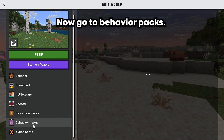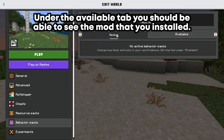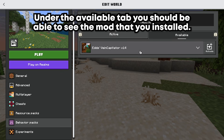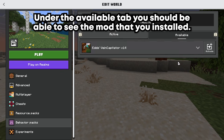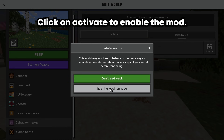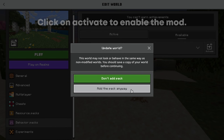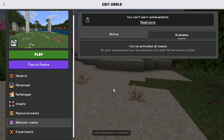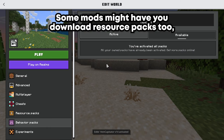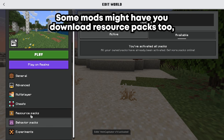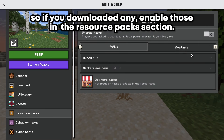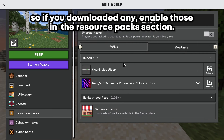Now, go to Behavior Packs. Under the Available tab, you should be able to see the mod that you installed. Click on Activate to enable the mod. Some mods might have you download resource packs too, so if you downloaded any, enable those in the Resource Packs section.